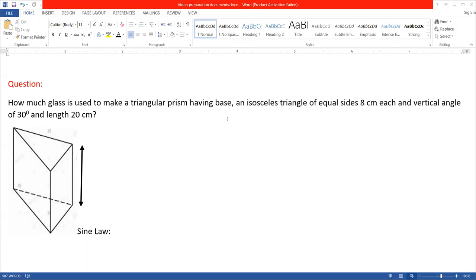Hello students, welcome to this math class. Here was one question which the students were unable to solve, so I'm providing the solution. This question is taken from mensuration concerning a triangular-based prism.